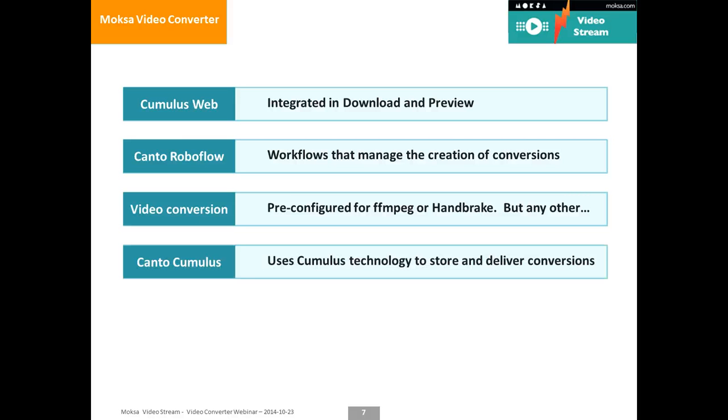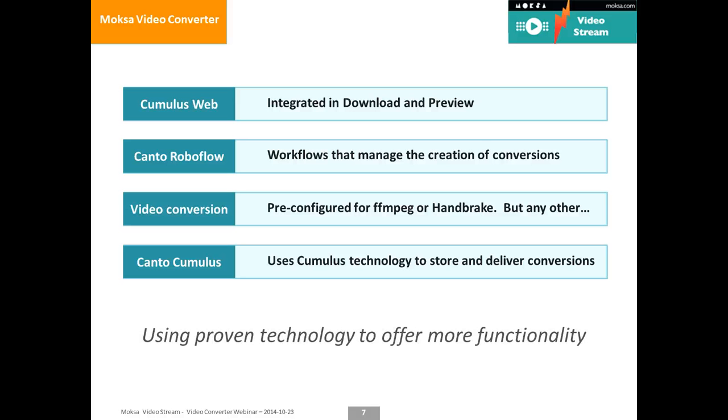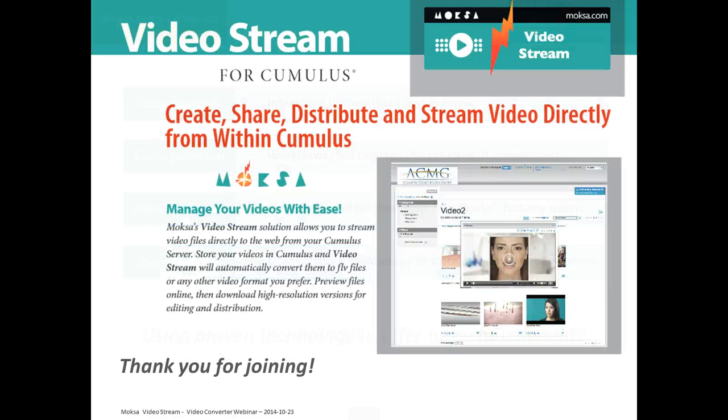Again, we're using Canto Cumulus standard functionalities. So nothing fancy or nothing extra to install. Using proven technology to offer you more functionality.